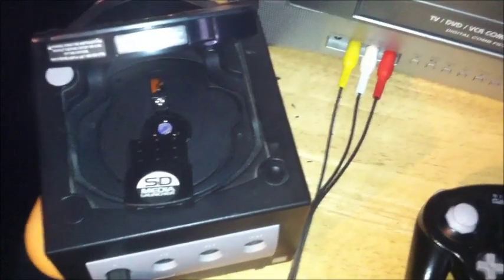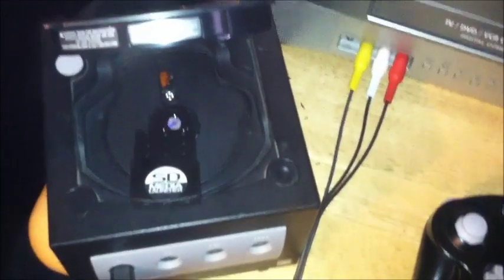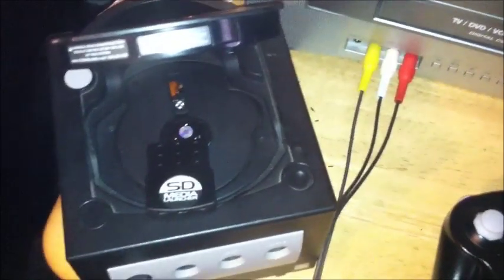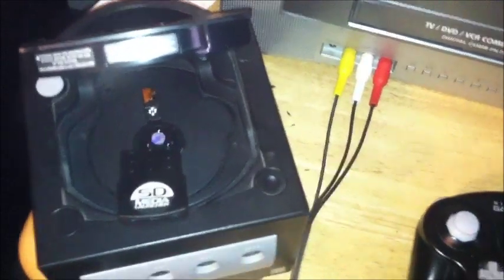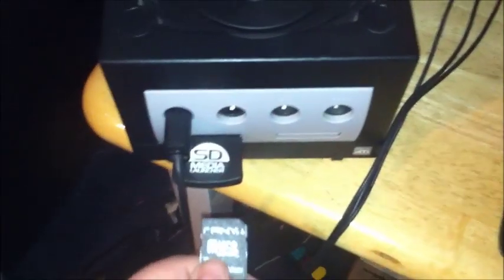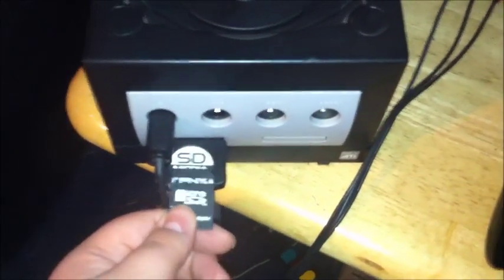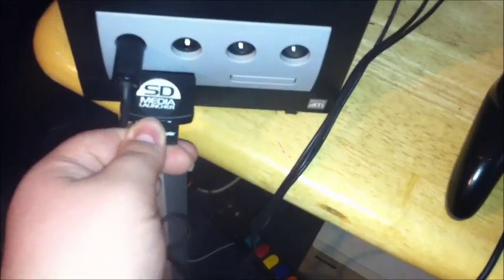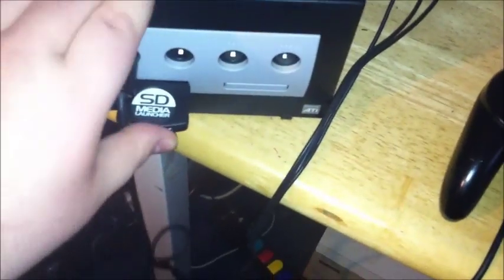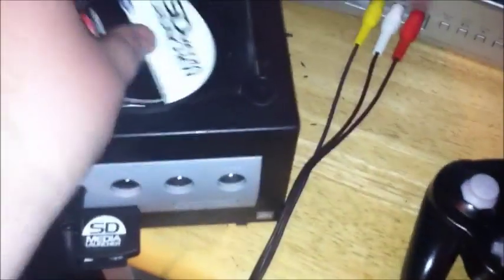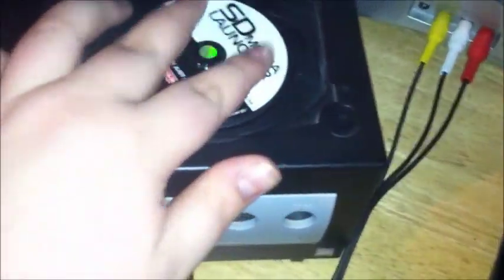Take your card out. So now that we've put the GameCube operating system and the ISO on the SD card, I'm going to set everything up. Put the SD card right in there. Take the disc. Pop it in.